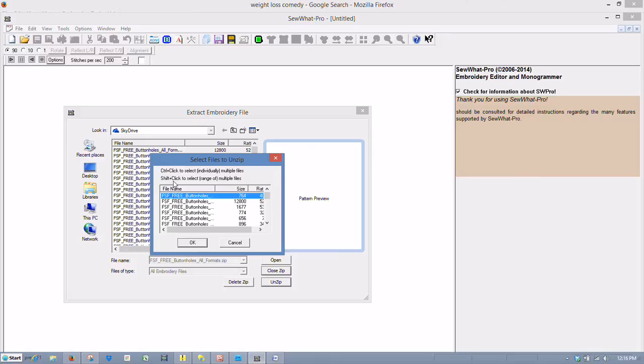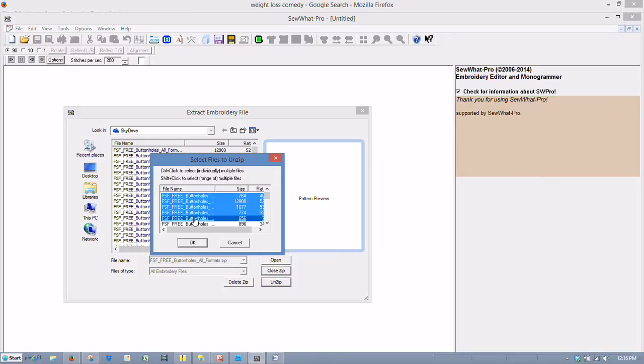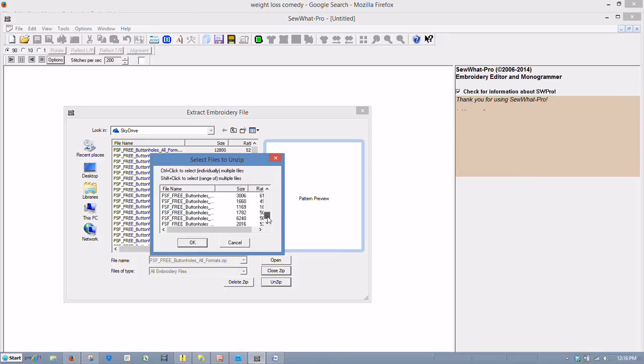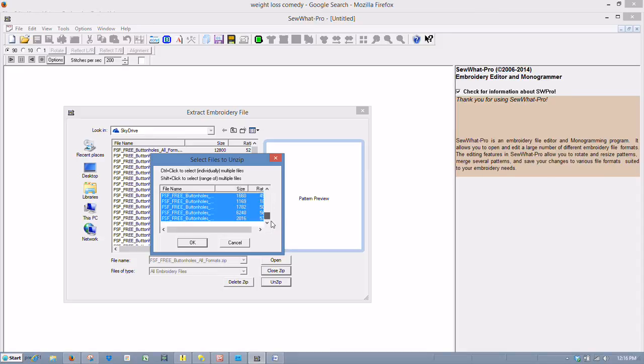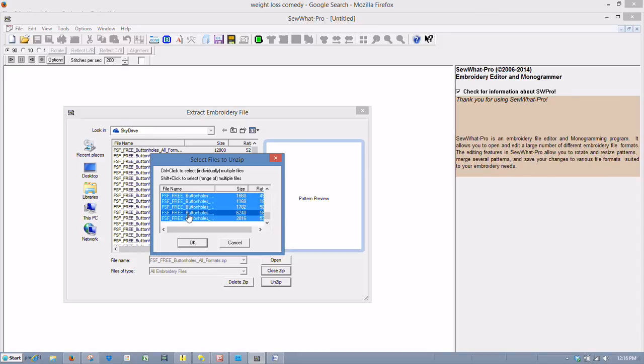And you can also shift-click, too, to hold these down. You can either use the Control key or the Shift button. I like the Shift button myself.